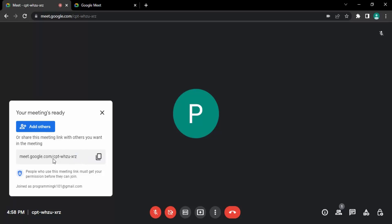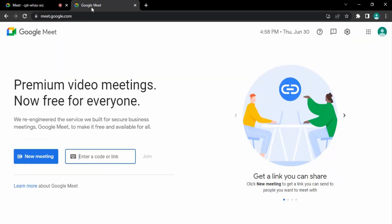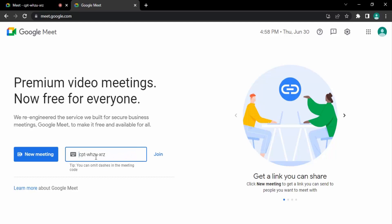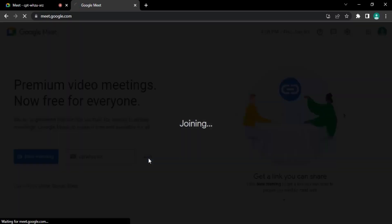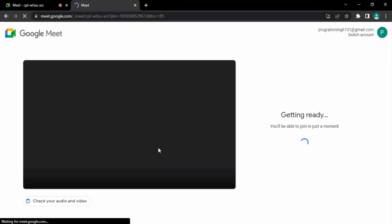If you want to join a meeting, you just provide the code. Suppose I don't want to provide the whole link, just the code. So only the code we have provided, and then we can click on join. Now there's this tip showing that we can omit the dashes in the meeting code as well. Let's remove these dashes, and this is also a valid meeting code. As soon as you provide the meeting code and click on join, you can see I'm able to join this meeting.